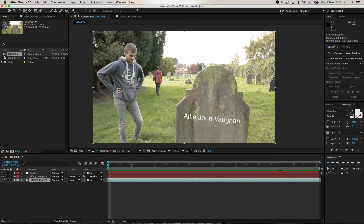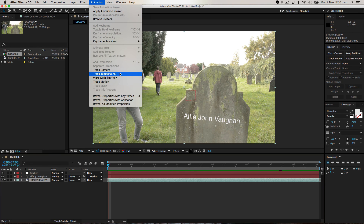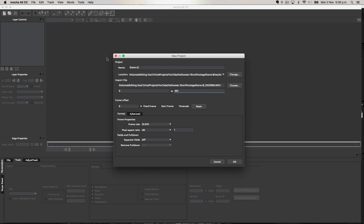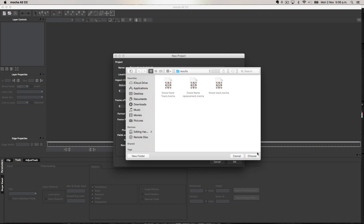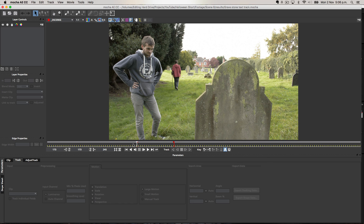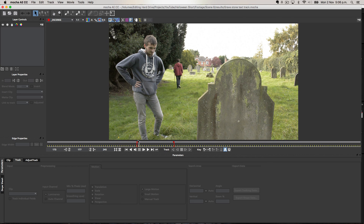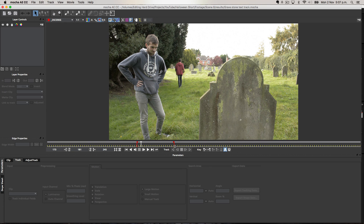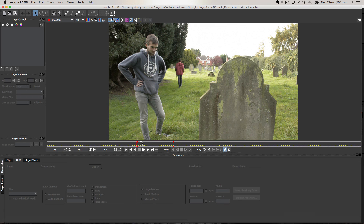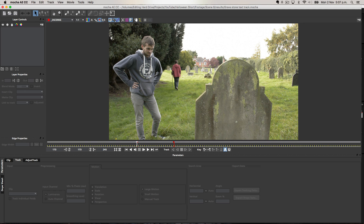For cases like this where things are moving around a lot and going diagonal, you can use a better piece of software that comes with After Effects called Mocha. Select the footage, go to Animation, then Track with Mocha AE — that opens up Mocha. Once it opens you'll be prompted to save it, so I'm going to call this 'gravestone text track'. Change the location to the folder you want and press OK. Mocha opens up with a slightly different timeline to After Effects — the two red bits here represent the same in and out points, so the footage is exactly the same length.